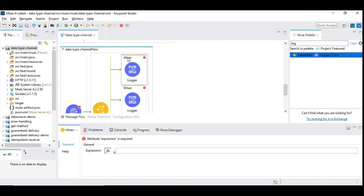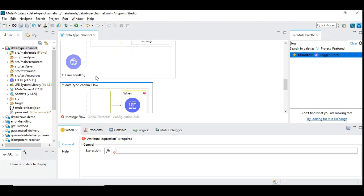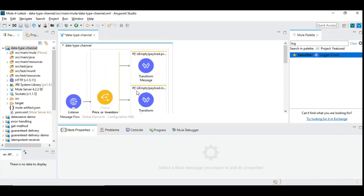Double click on the 'when' and you have the expression field where you give the expressions you want to satisfy. If the expression is satisfied and true it will execute whatever components are inside that scope. It's very simple to use the choice router.